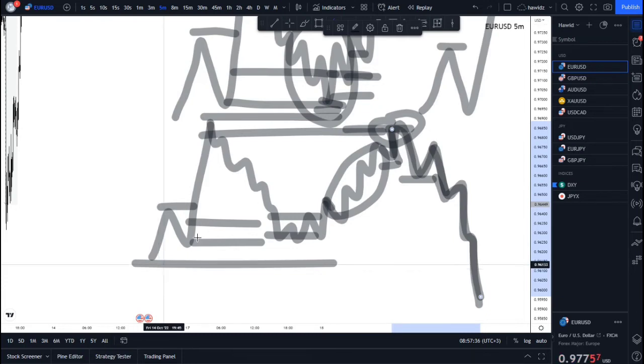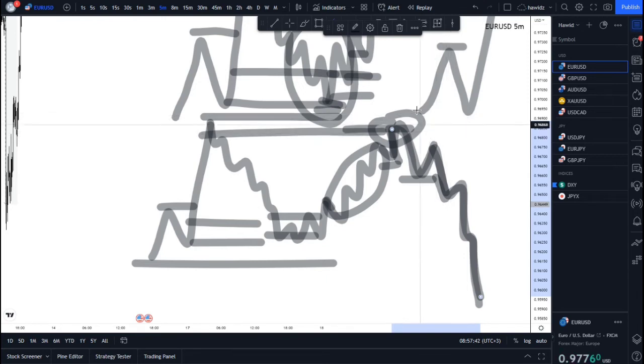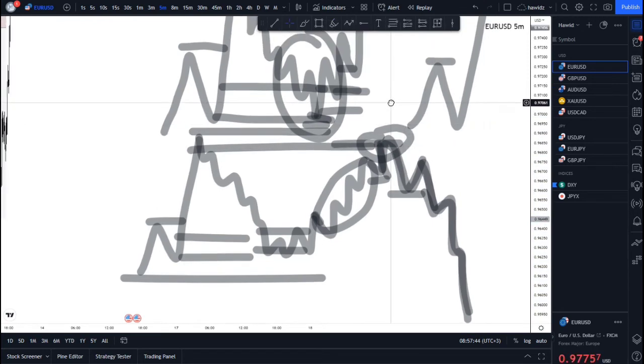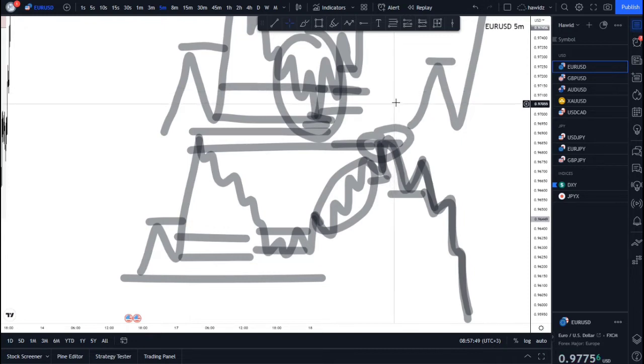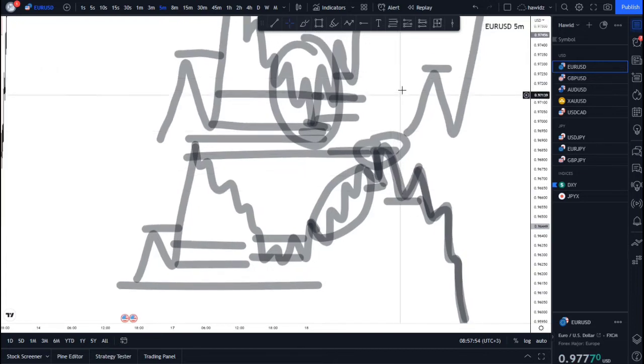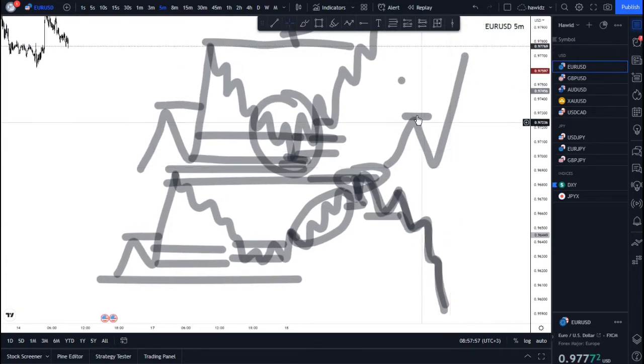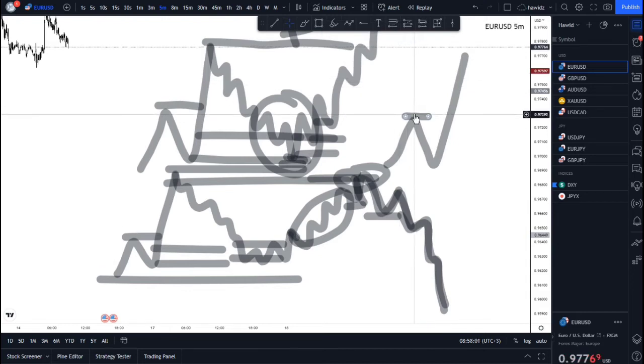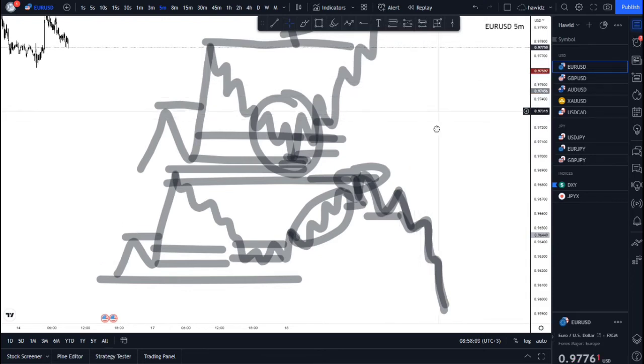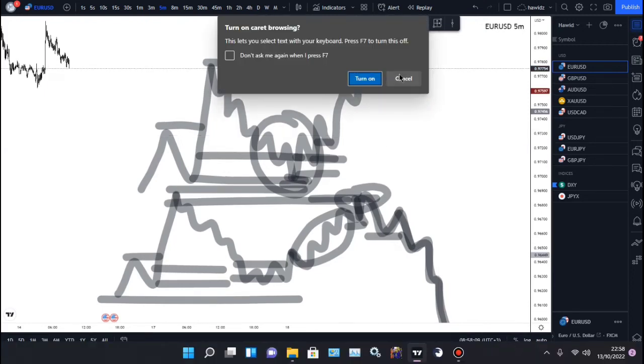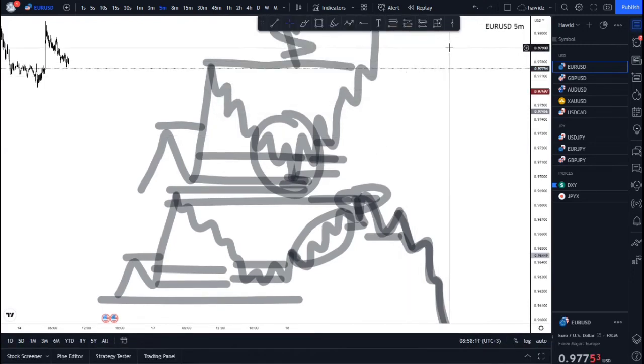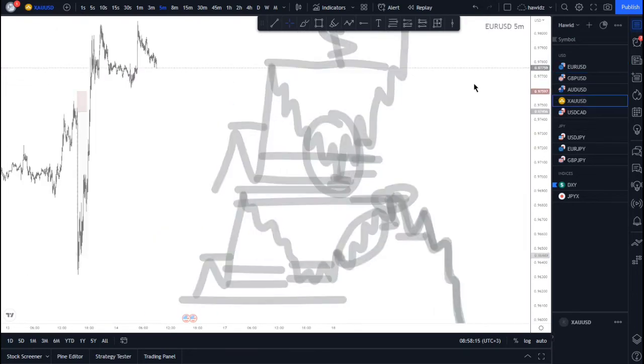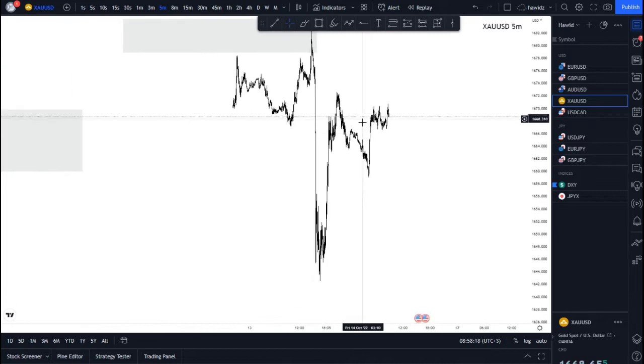Once this reversal happens and takes you out with a loss, you're stranded thinking okay, the strategy is not working for me. But all that happened was your own ignorance that led you there—you didn't manage your trade properly. I'm going to give you one example of this. I don't want to keep this video very long, but make sure you screenshot these schematics.